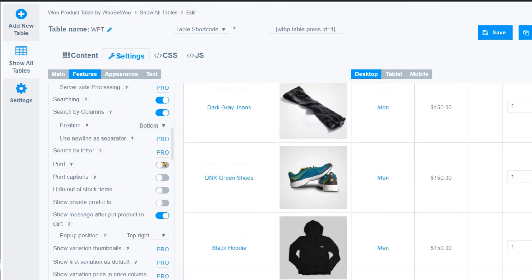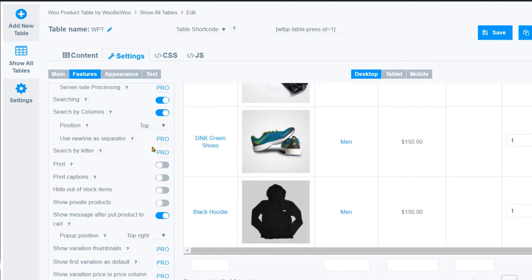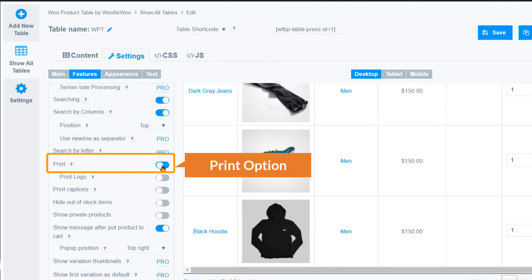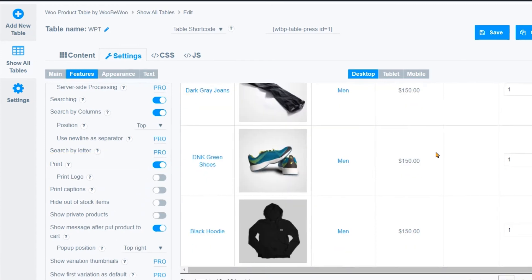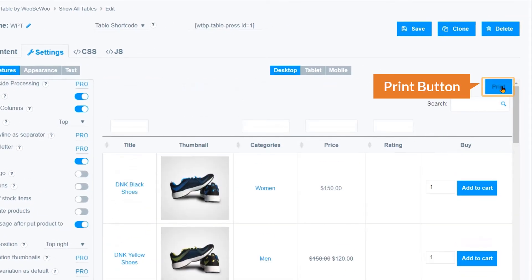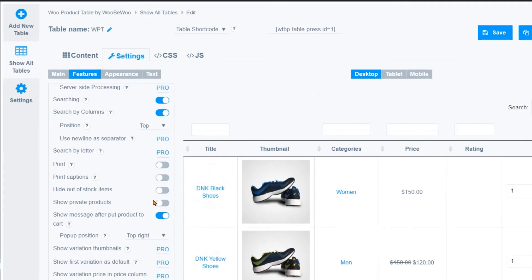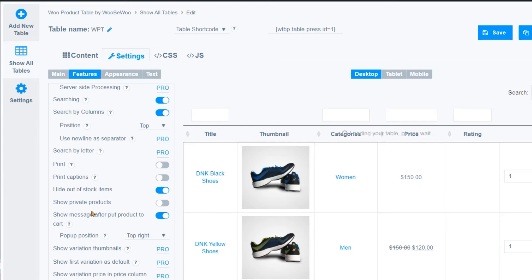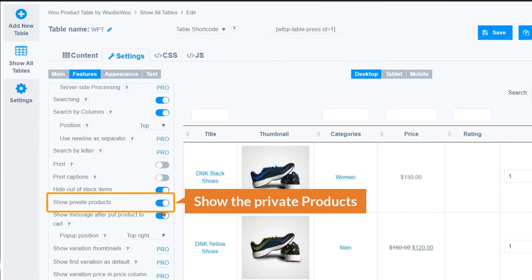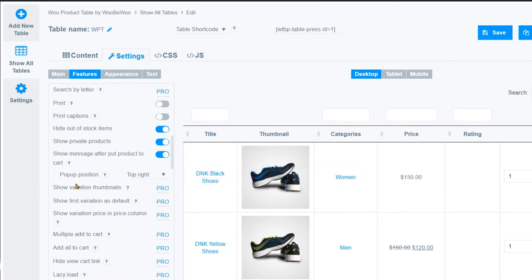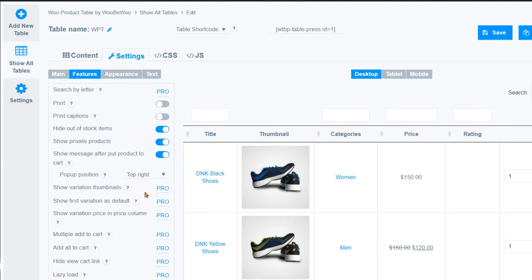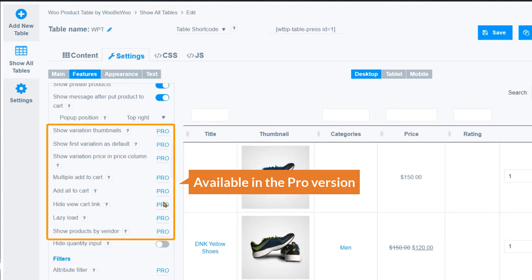I'm going to enable Search by Column and set the position to top. There are other options: you can show the Print button — though it's not essential — and you can hide out-of-stock items. You can show private products, and set the cart popup position to top right.